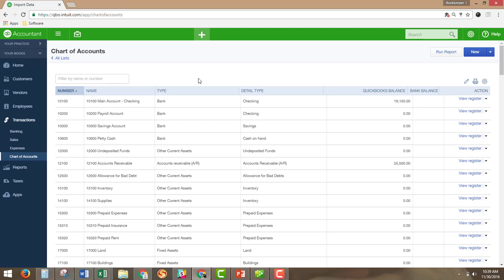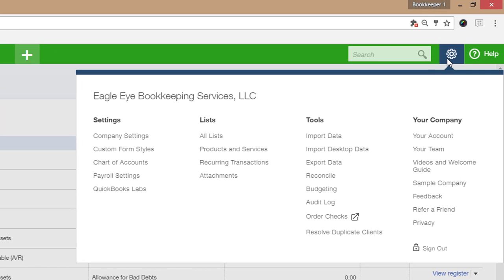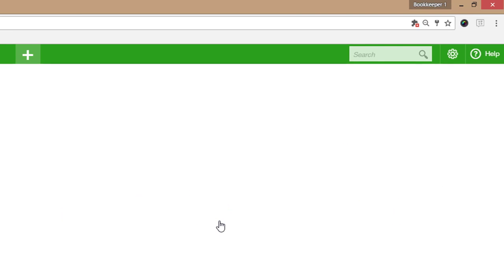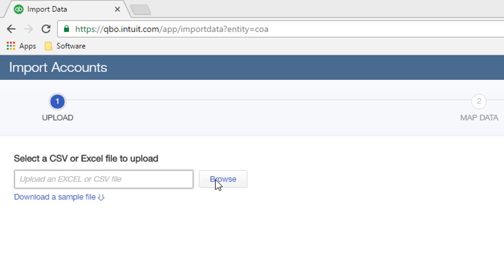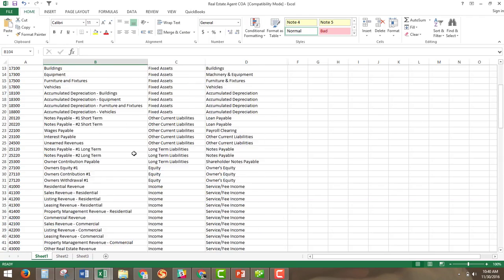Now that we've gone over the profit and loss and the balance sheet, we need to actually upload the chart of accounts into QuickBooks Online. There are a few things to do: first, have the file with the chart of accounts ready to upload. Once imported, we'll give it a high-level overview check, and then drill into the chart of accounts to set up the parent/sub-account relationships. To upload, go under the gear icon, click Import Data, click on Accounts, and select the file that has the chart of accounts in it.